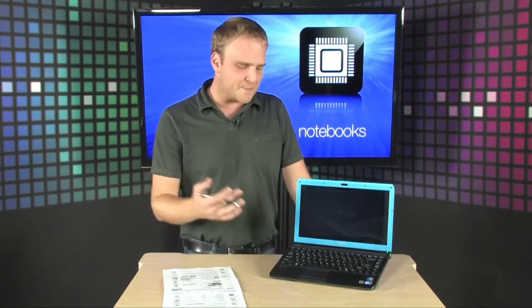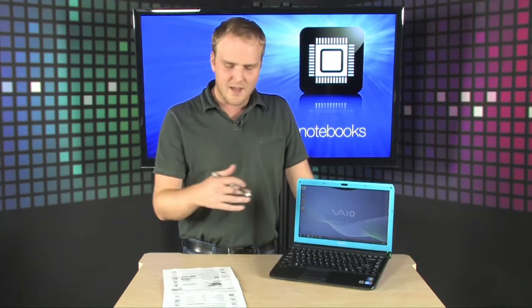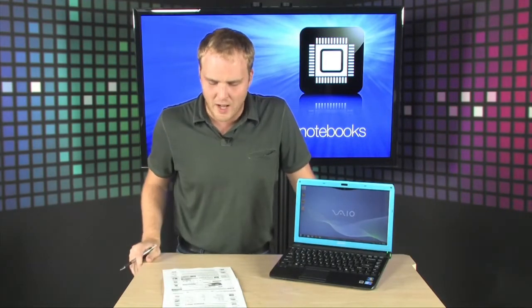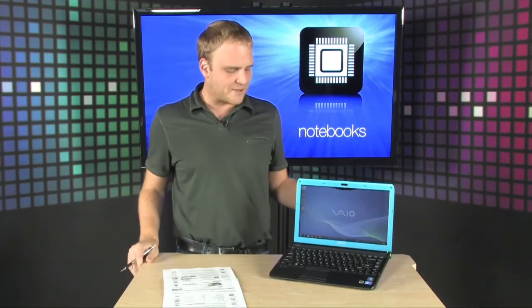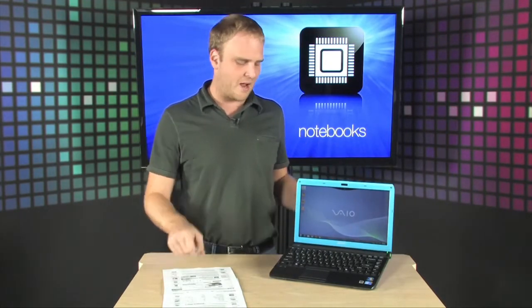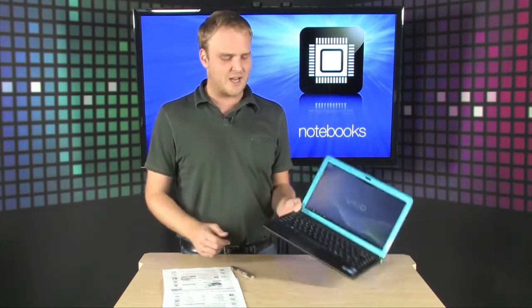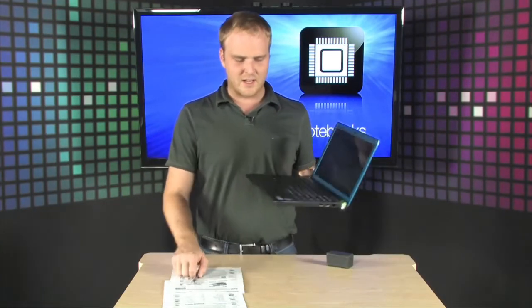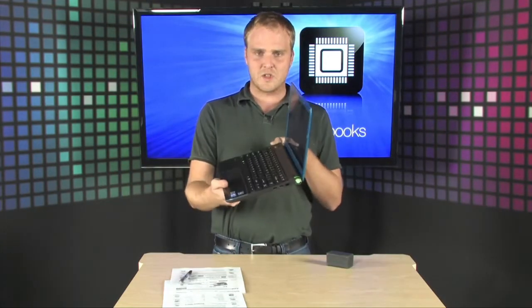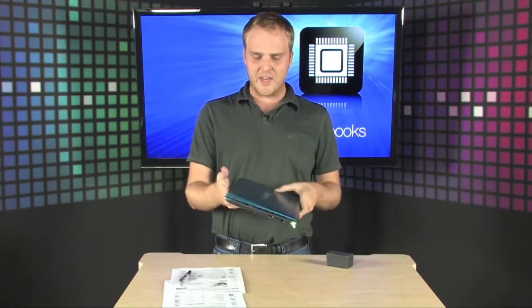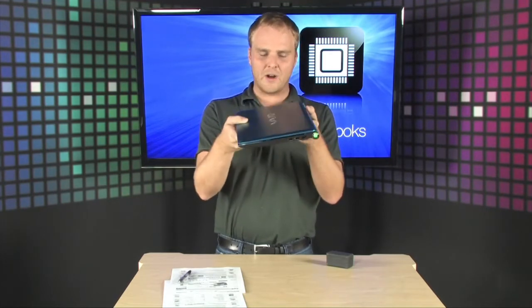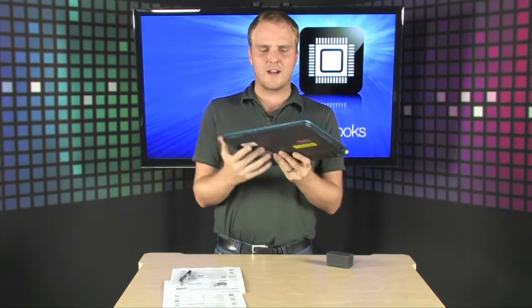Four gigs of DDR3 RAM, 500 gigabyte hard drive, wireless B, G and N, plus it also has Bluetooth as well, and it's all wrapped up in about 3.9 pounds. As you can see, it is a really nice small thin light notebook, very easy to take around.